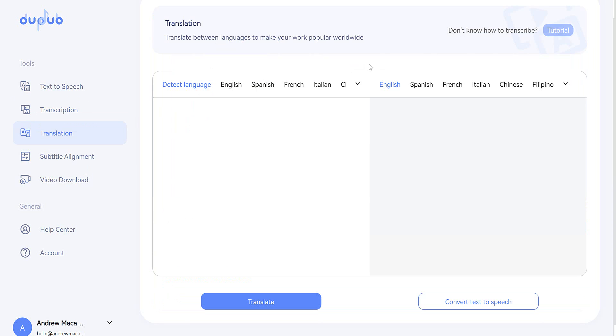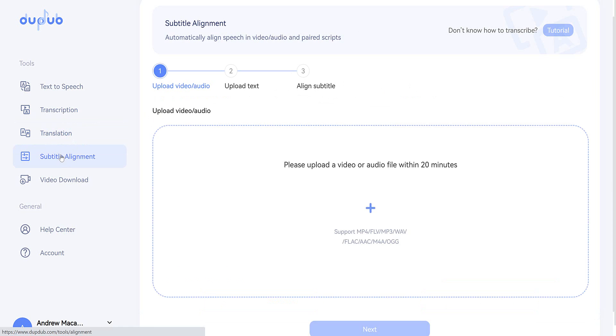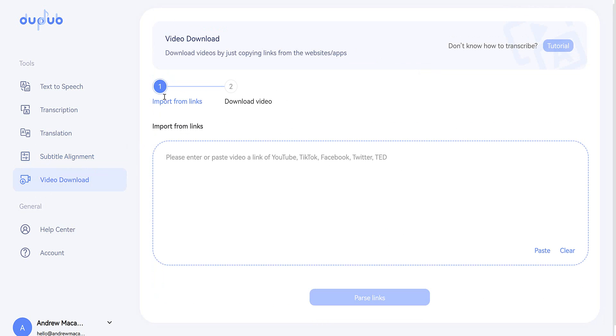There's a translation tool, if you require that. There's also a subtitle alignment tool, if you require that. And an easy way to download videos from YouTube, TikTok, Facebook, Twitter, or TED.